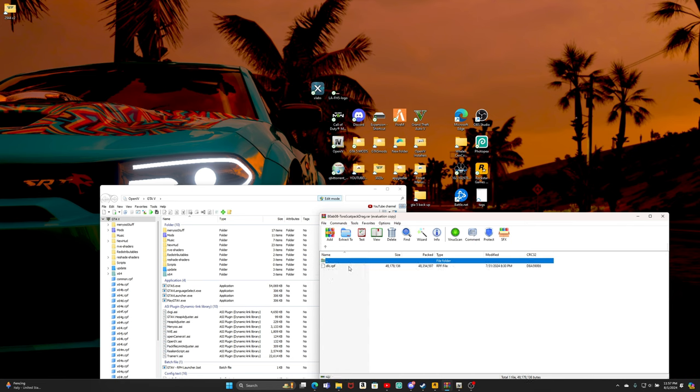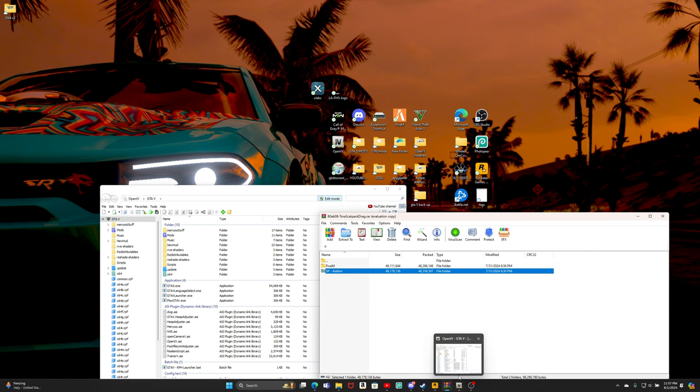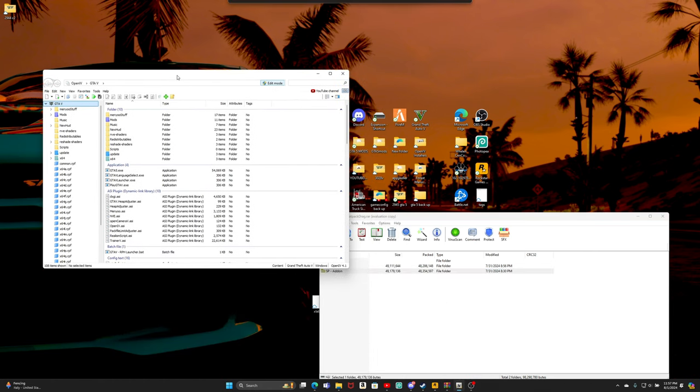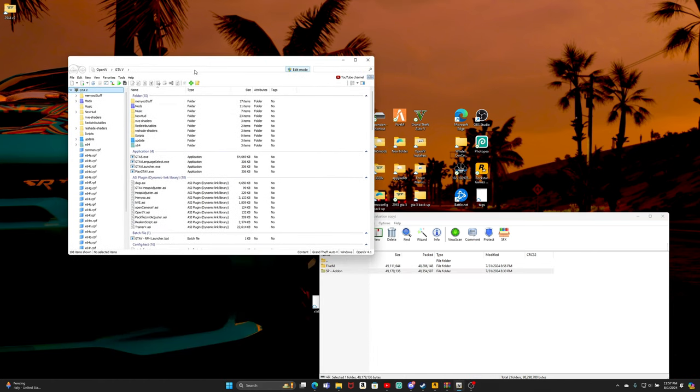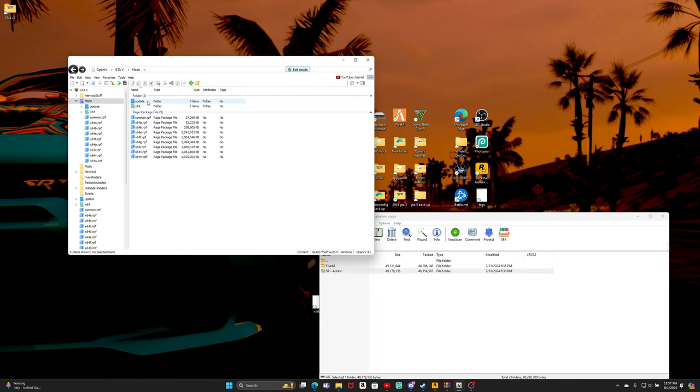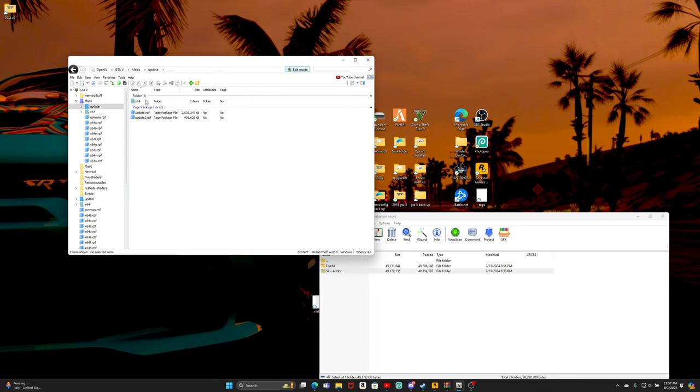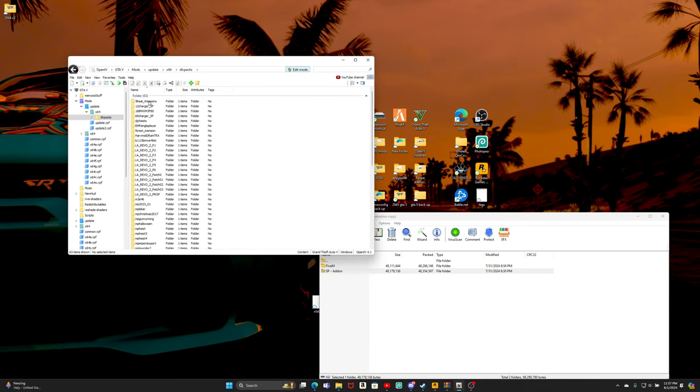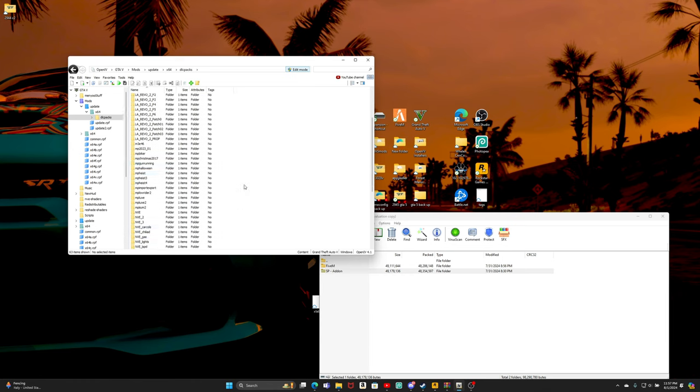Here's the actual file, it's a DLC.rpf. We are going to open OpenIV. Once we got OpenIV open, make sure you got your OpenIV in edit mode. Make sure you go to mods, go to update, after update go to x64, go to DLC packs.